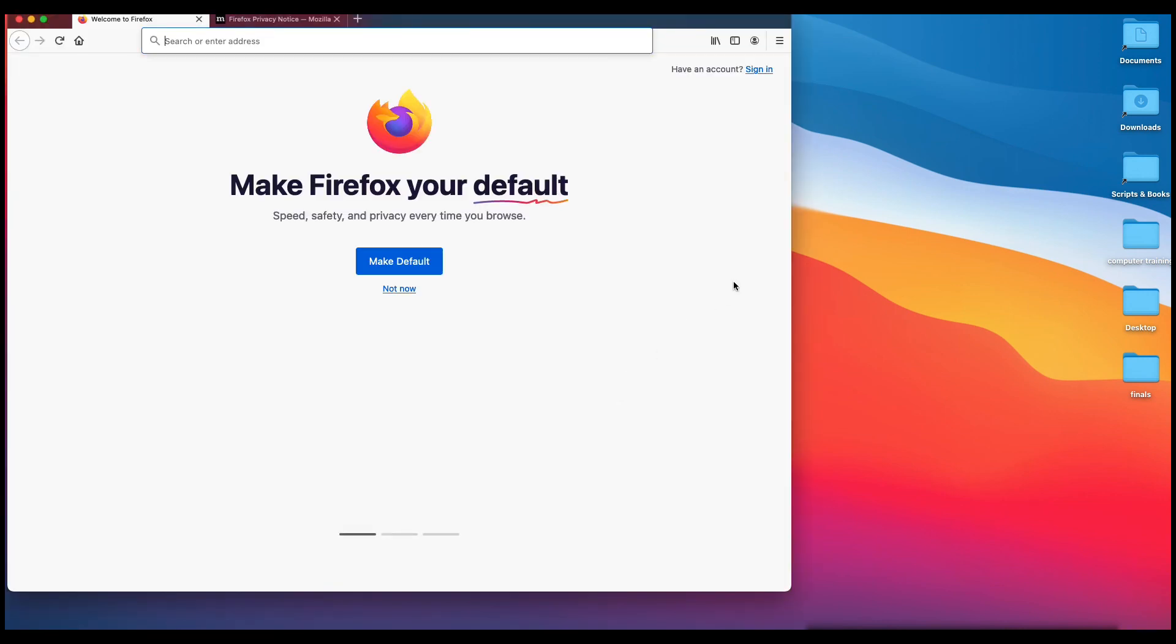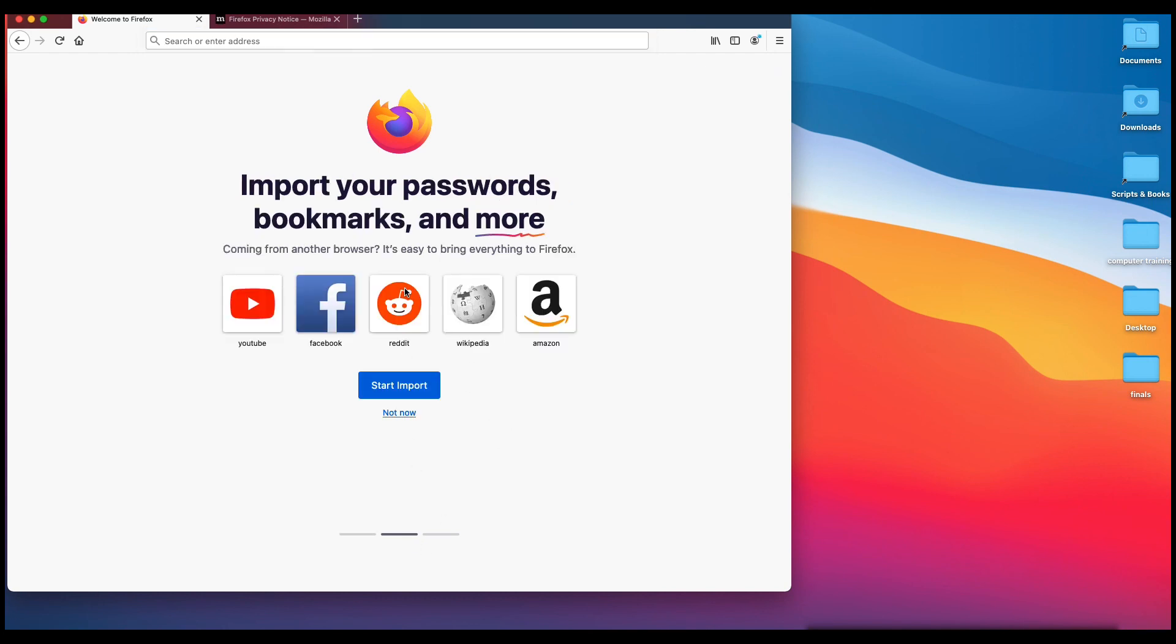And there we go. Now, you have a few options. When it comes to using Firefox, you can make it your default browser. I like Google Chrome more, so I'm not going to do it. So I'm going to left-click on Not Now. And you can import passwords and bookmarks from, say, Google Chrome, which I'll do in another lesson.